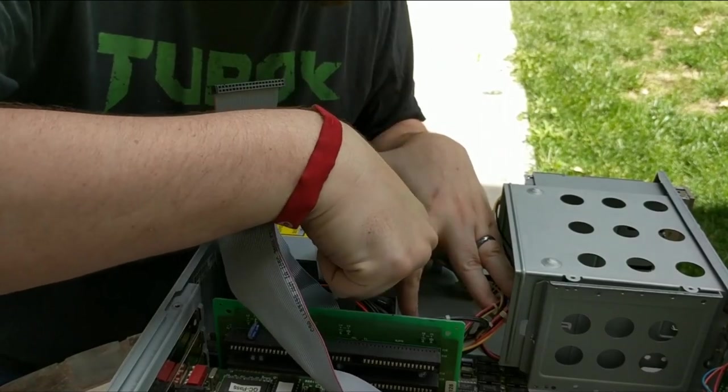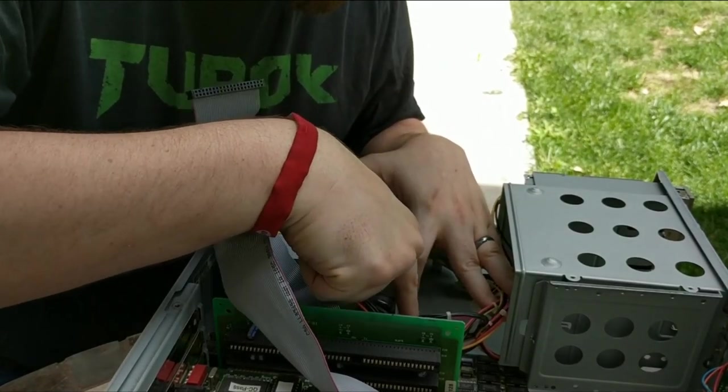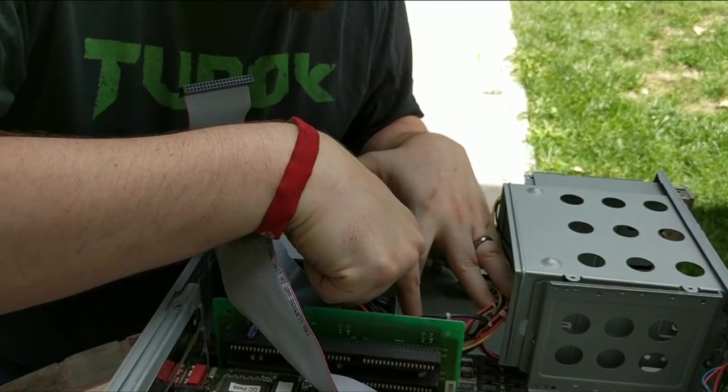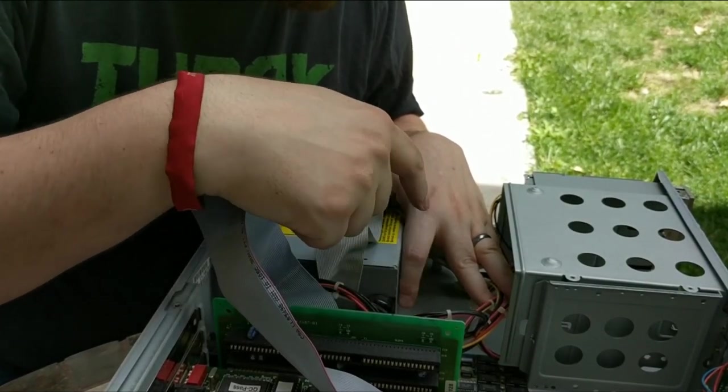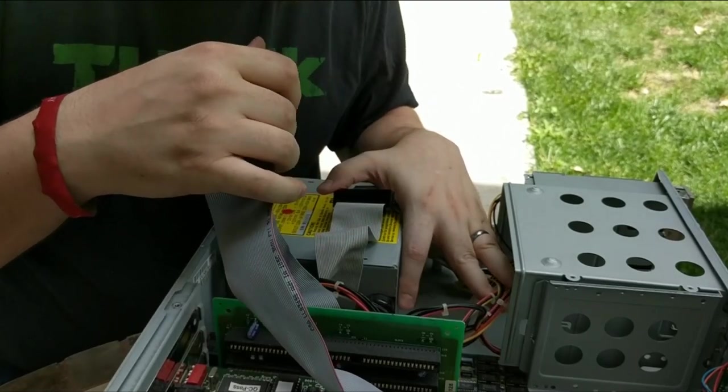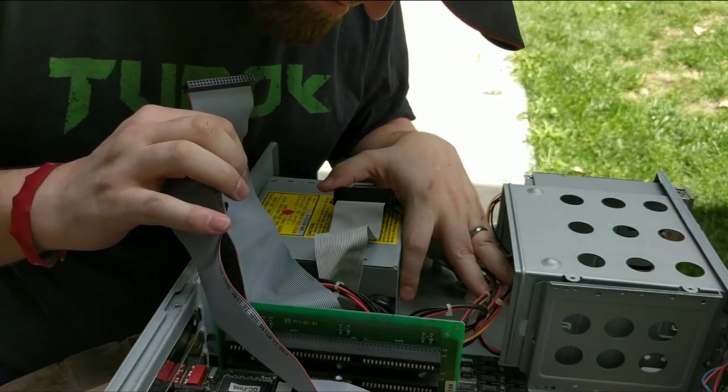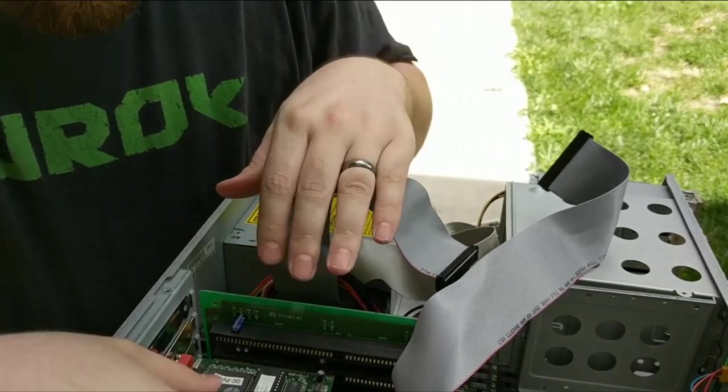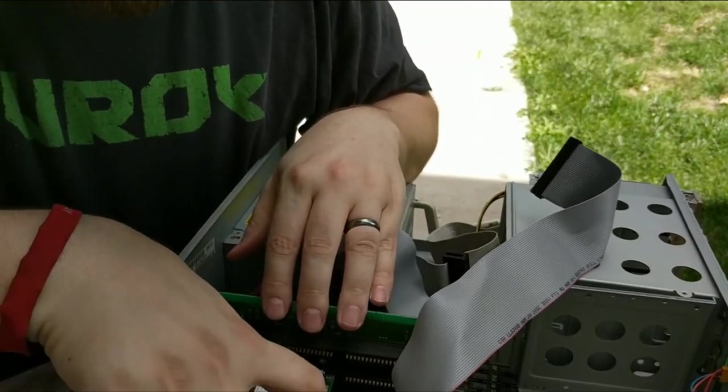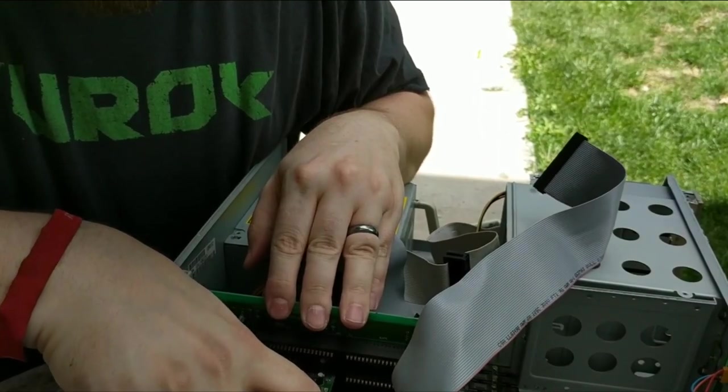One of the things you want to be aware of on these old 486s is the batteries can leak and destroy the motherboard. So this one has some corrosion on it, but it doesn't look like it's hit the board.